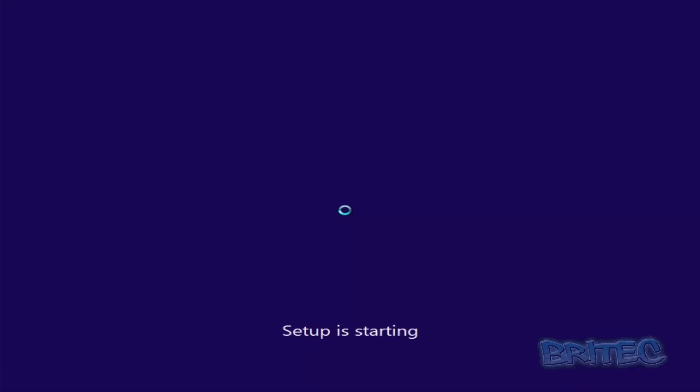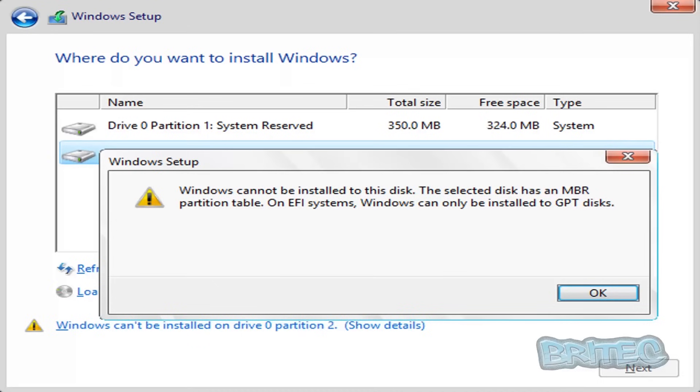Now what that means is you can't install to this disk because it needs to be converted to GPT. At some point you've had MBR partition table on that hard drive, and the best way to go around it really is either wipe the drive completely.